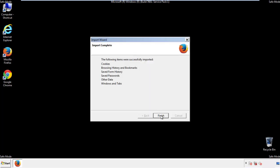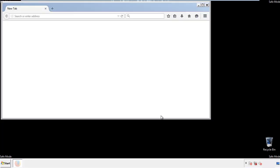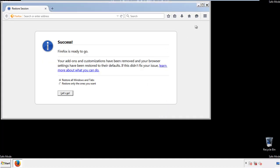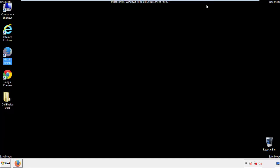Finish — and we're done with Firefox. Just get rid of this. Now for Chrome.